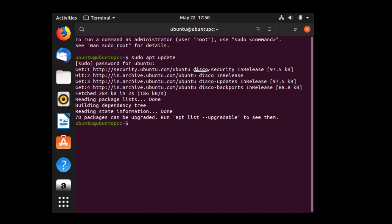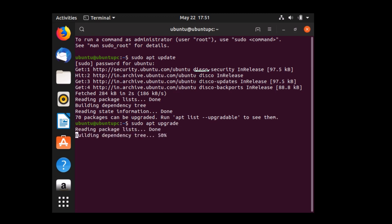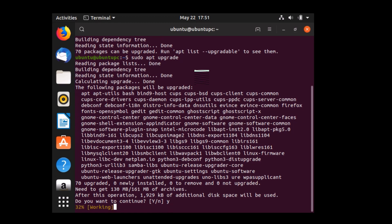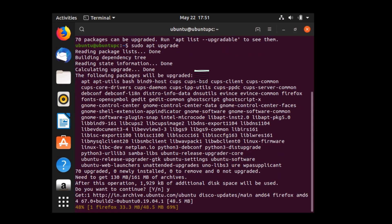Once the update is done, run: sudo apt upgrade, and hit Enter. Press Y for yes and hit Enter. Wait while it upgrades the packages.